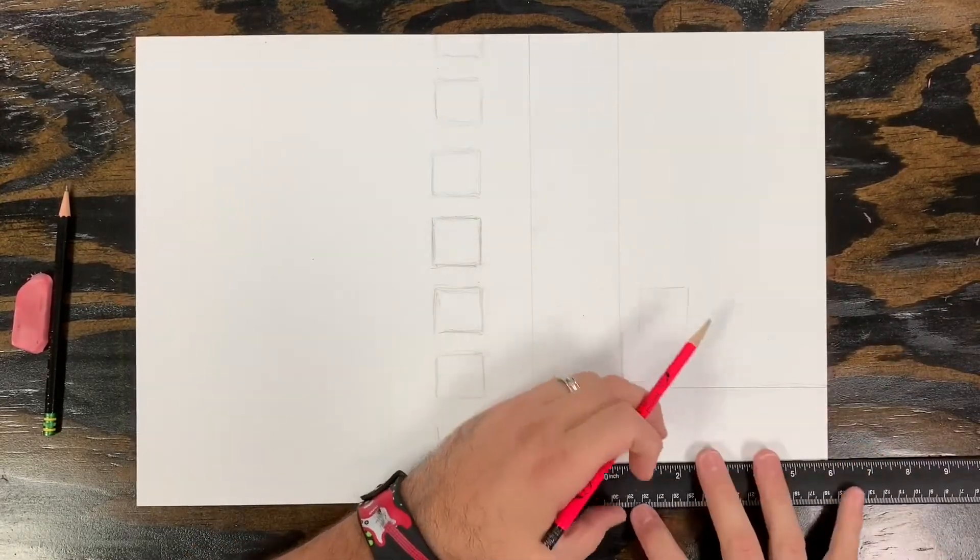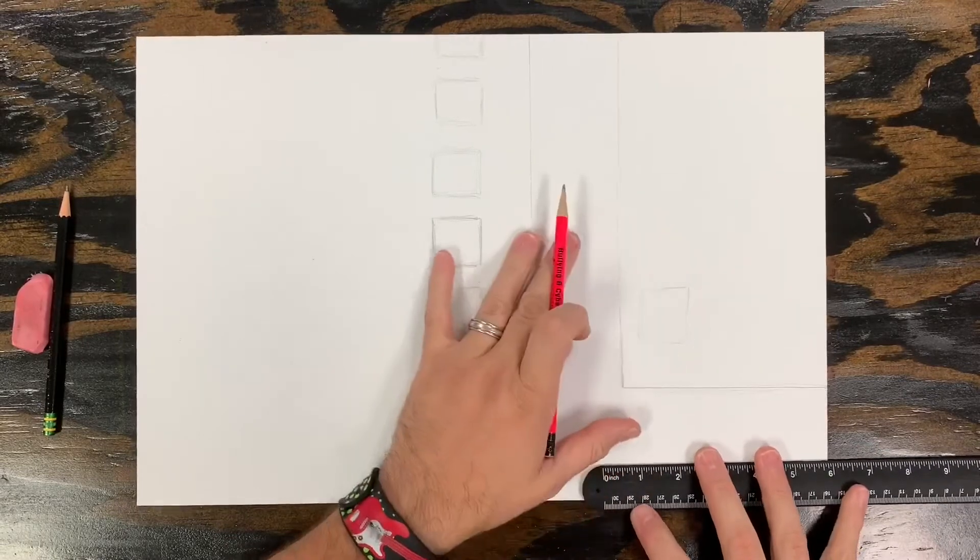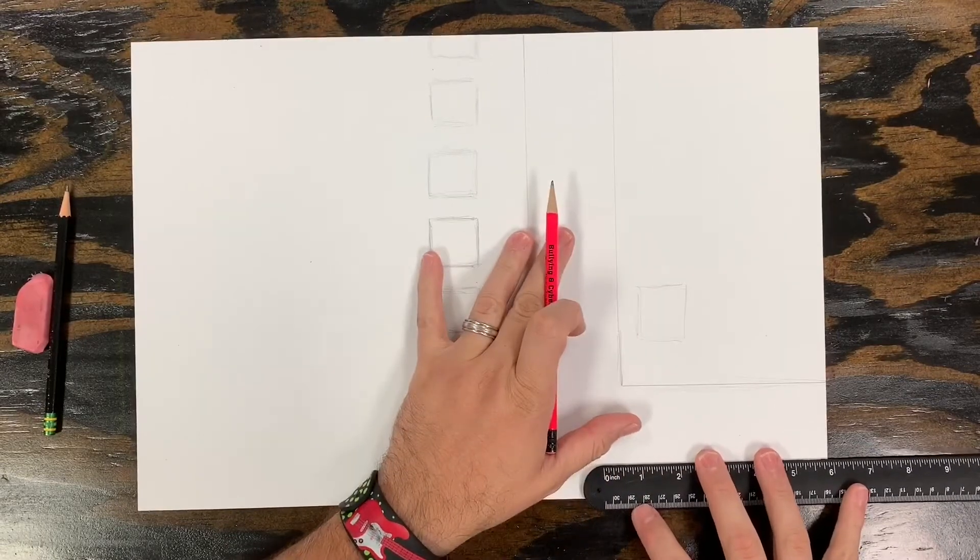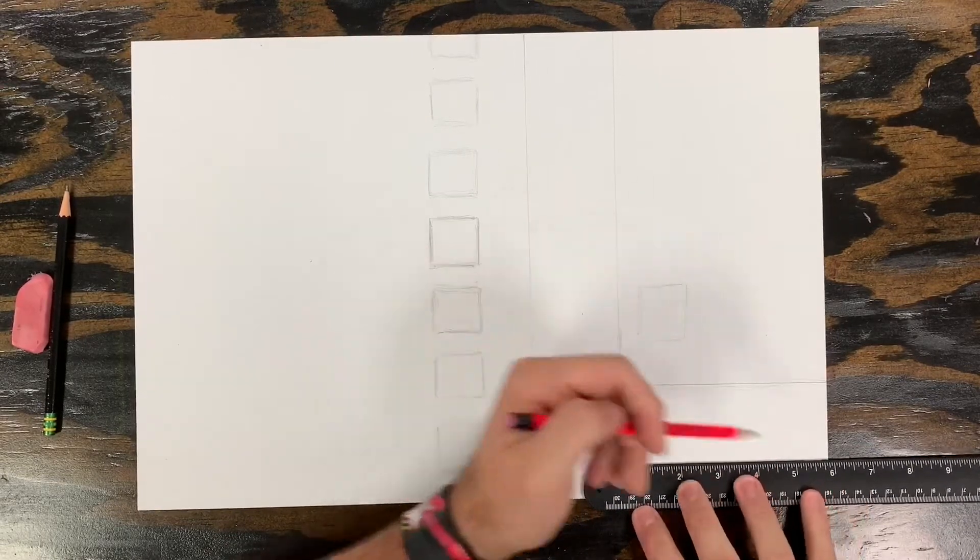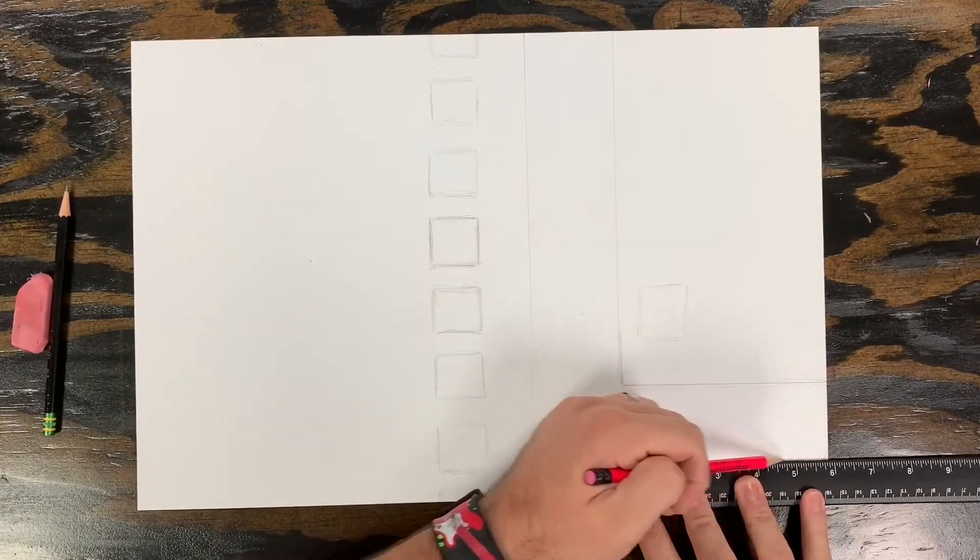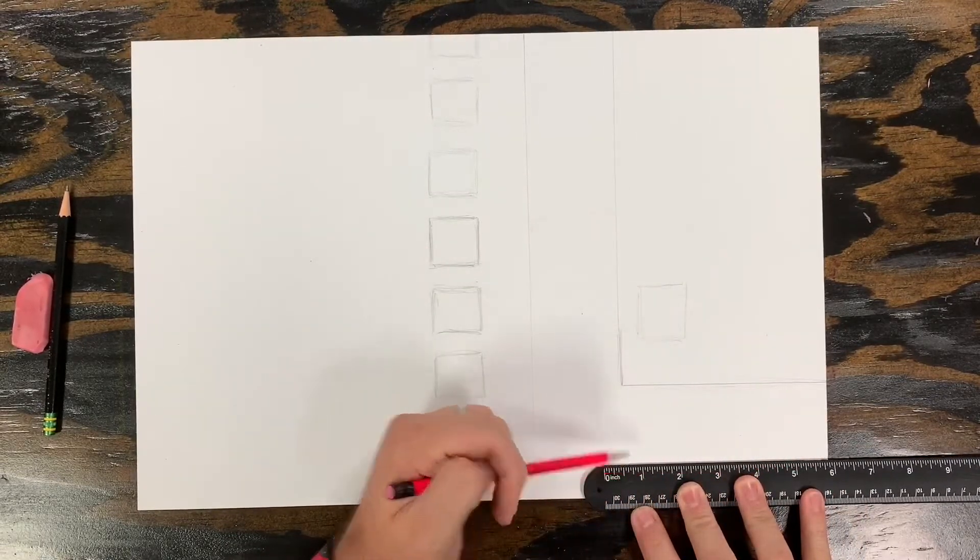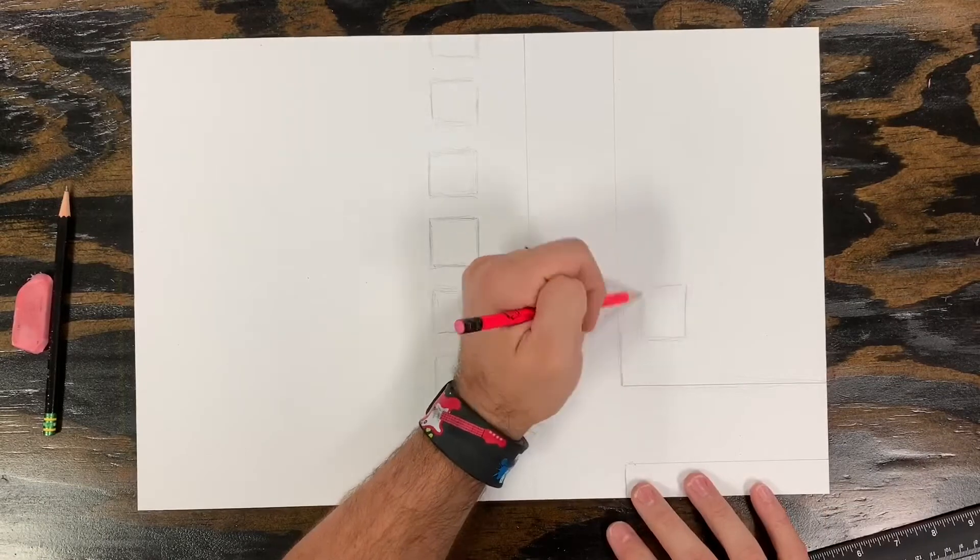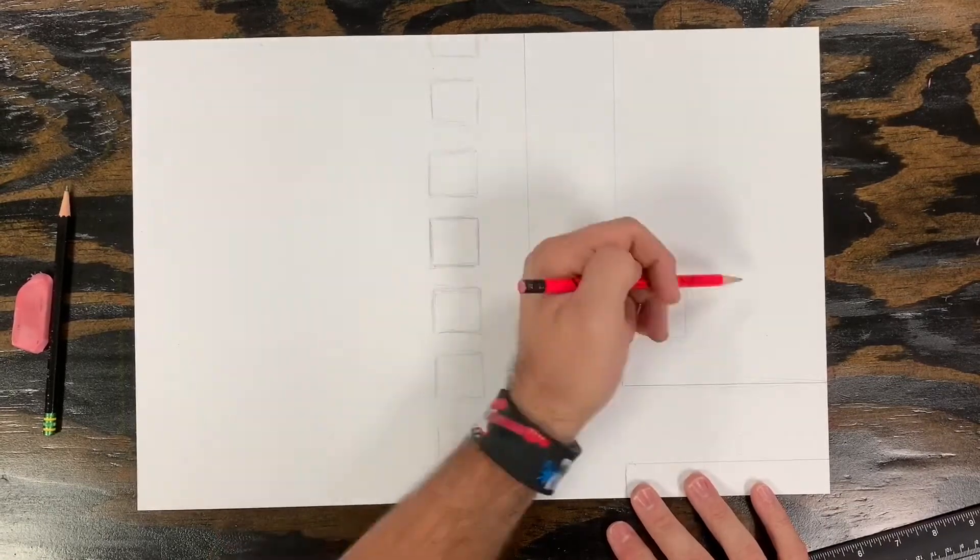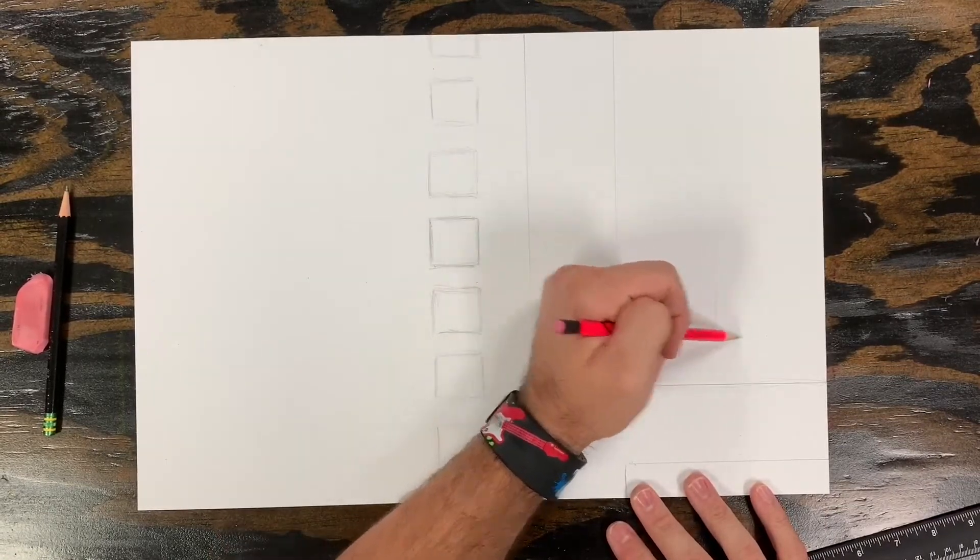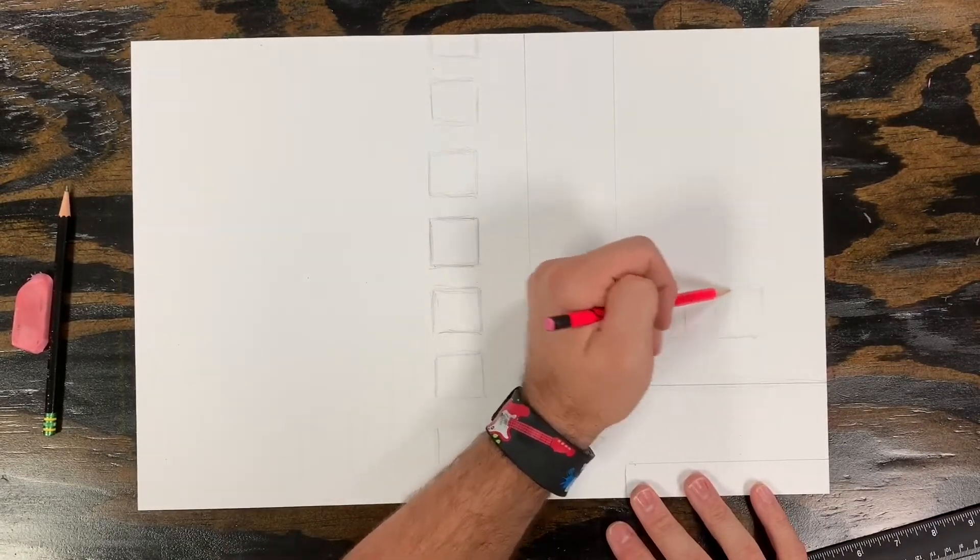And I'm glad the street turned here because it gives us an opportunity to add something different. Right now we're working on large structures that are going to guide our composition.